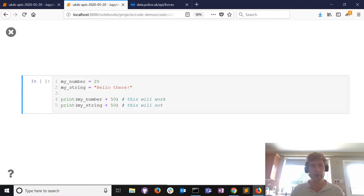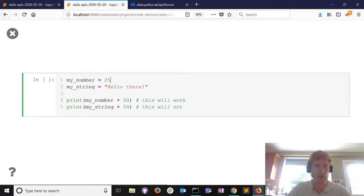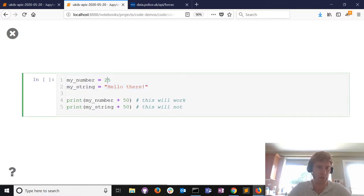Just to show you the importance of how data is stored, I'm going to define two variables: one called my_number and one called my_string - a numeric and a text variable.